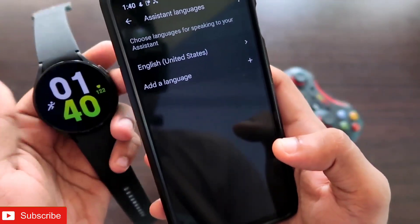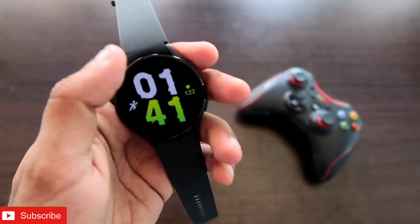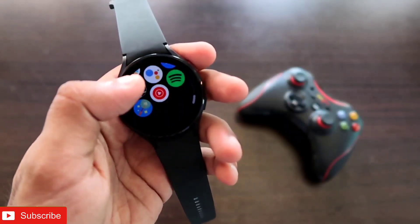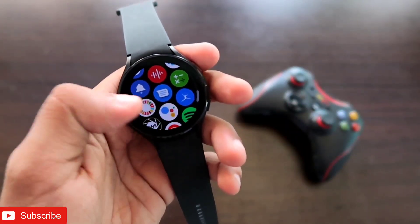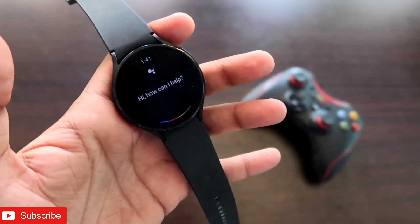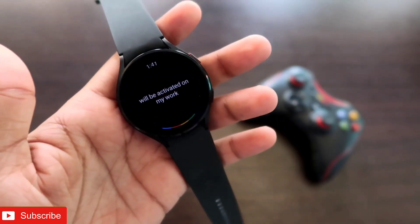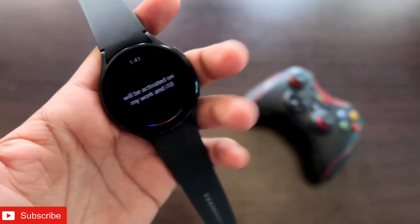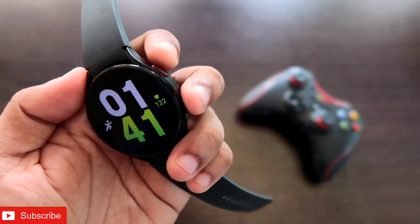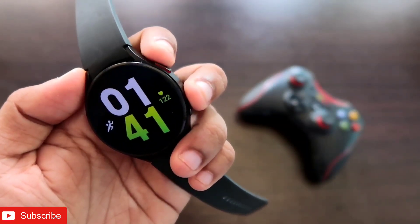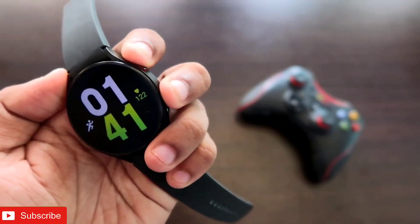Once you click 'Got It,' click 'Done' again. The Google Assistant will now be configured for your Samsung Galaxy Watch 4. If you go to the Google Assistant on the watch, you will see it is activated and you can perform actions with Google Assistant on this watch.